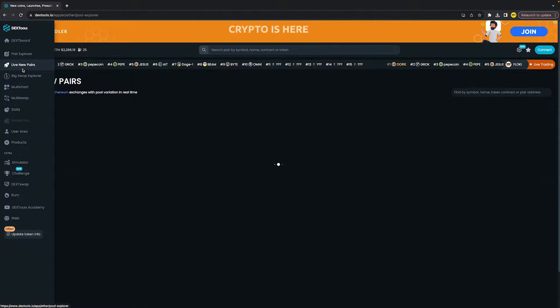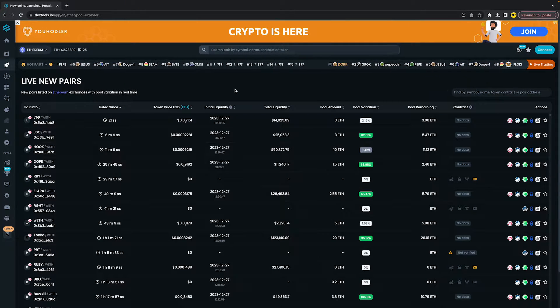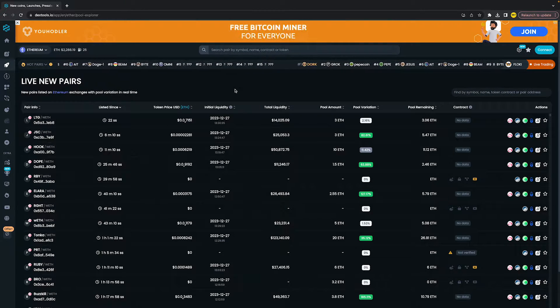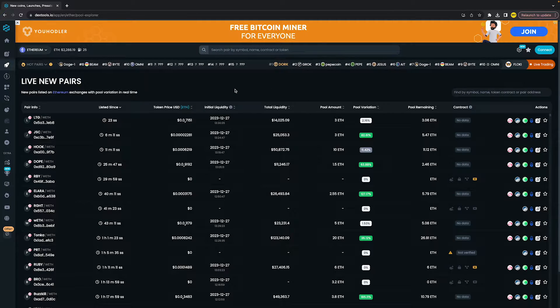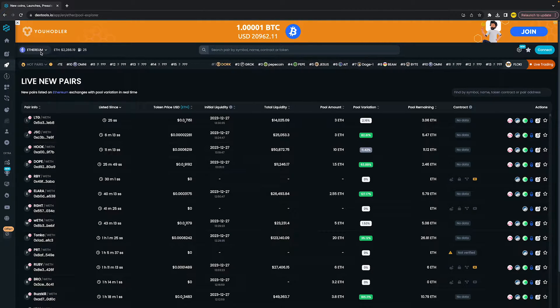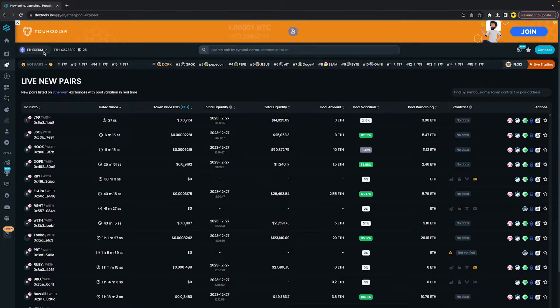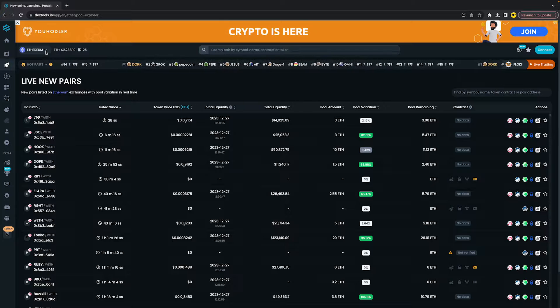Right here you'll see all the new pairs of the chain you are on. We can see in the top left corner of our screen that I'm currently on the Ethereum chain.